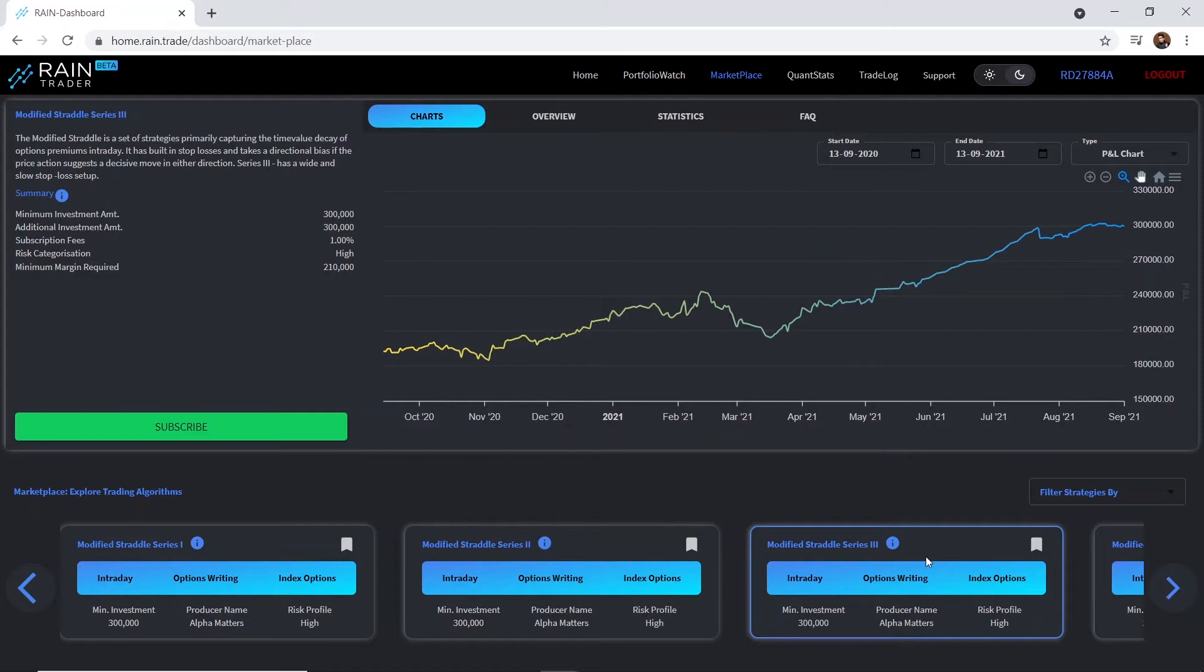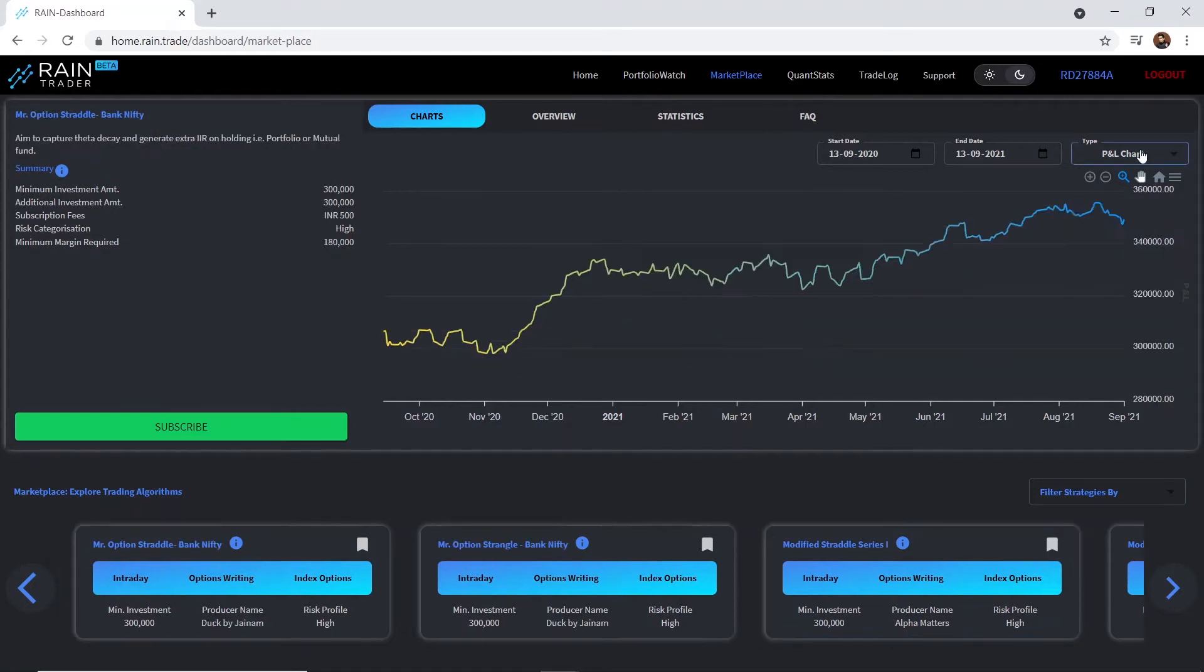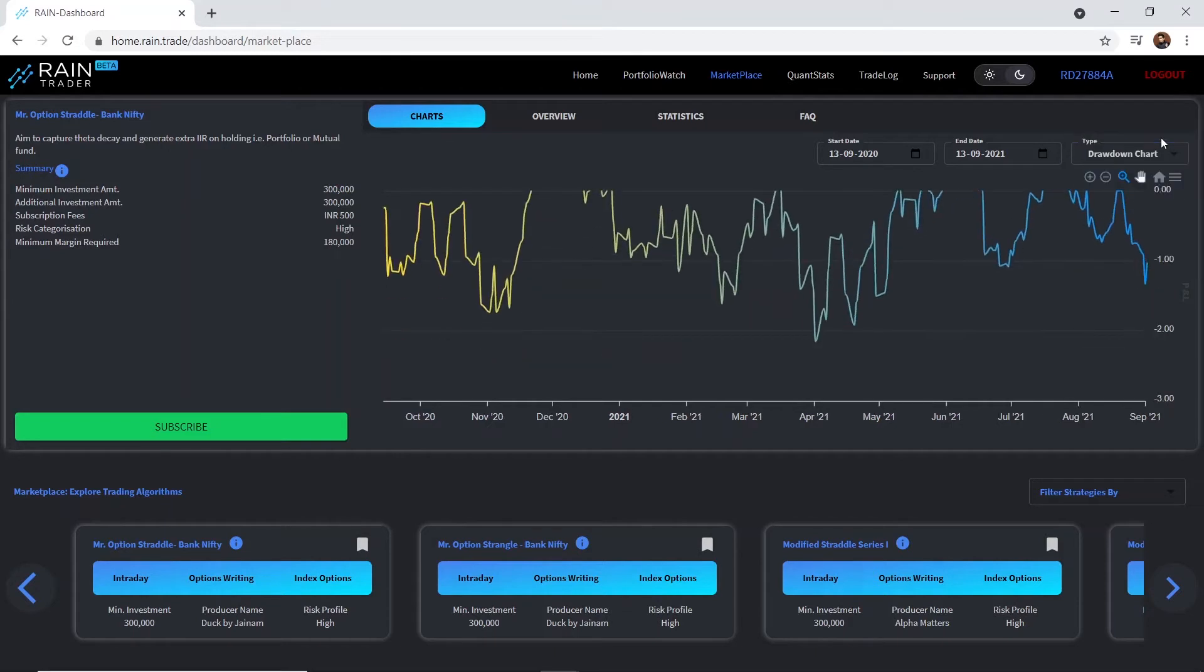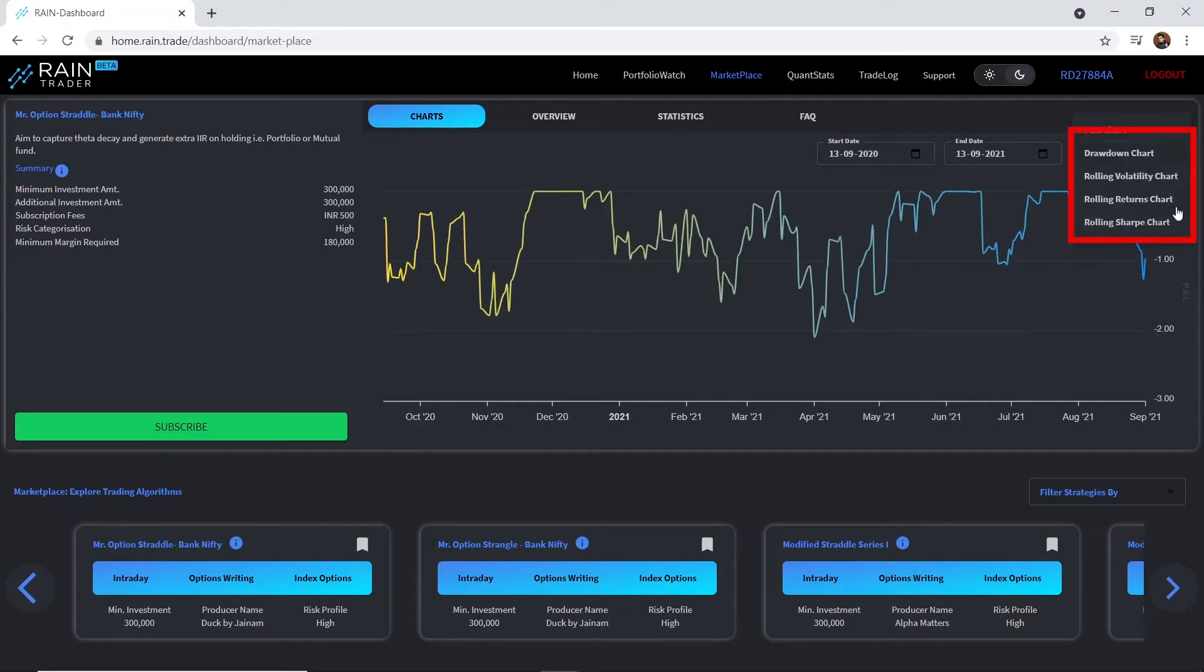Here, you can check the past performance of the strategy. Click here to view the drawdown chart, rolling returns chart, volatility chart, etc.